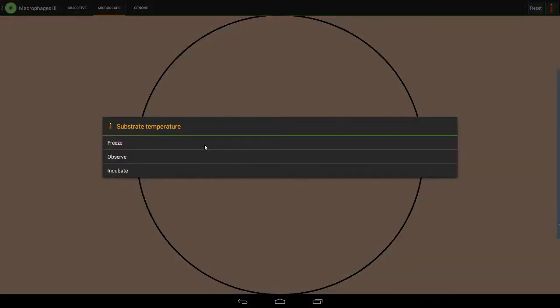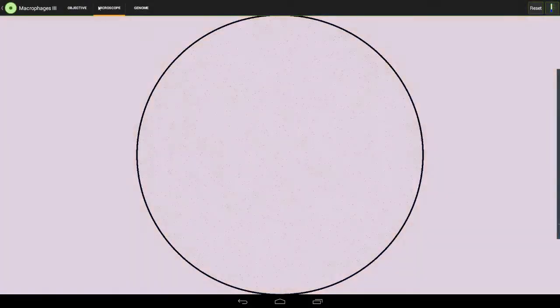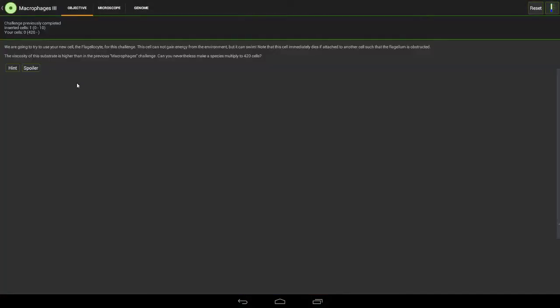So freeze that and we'll see how we have to make a swimmer.